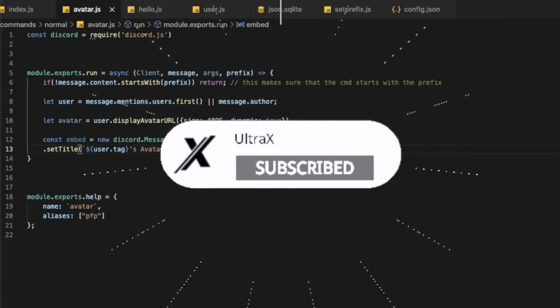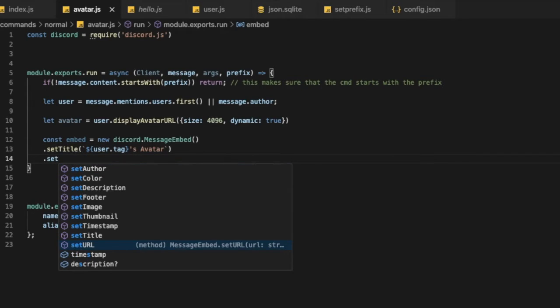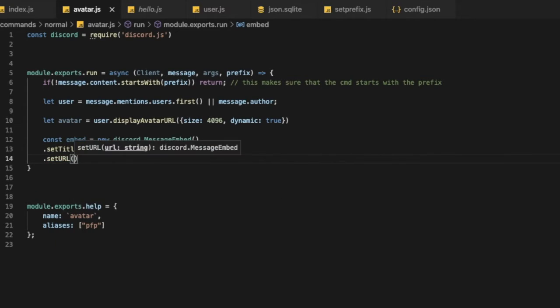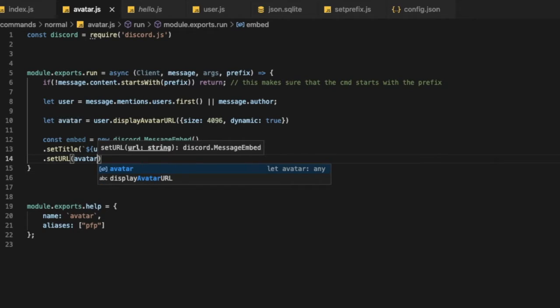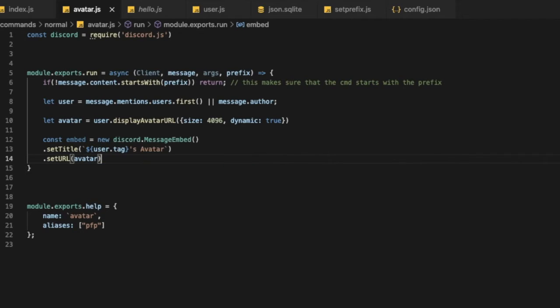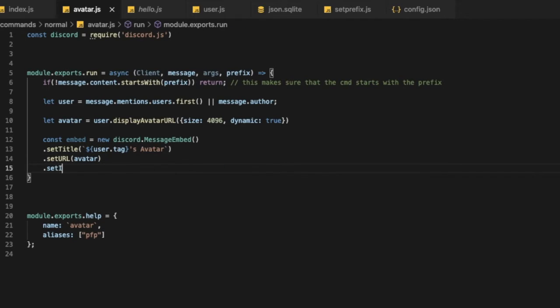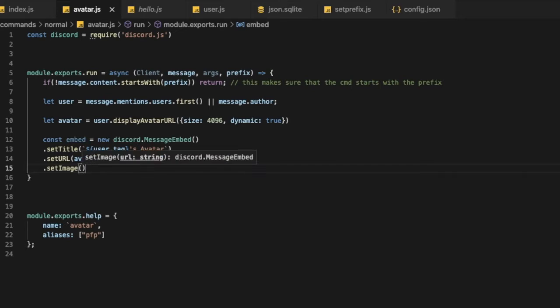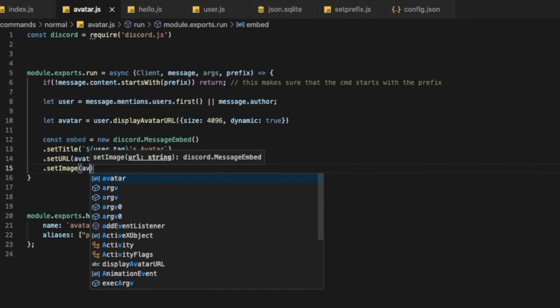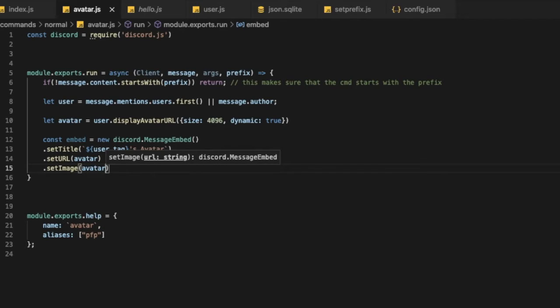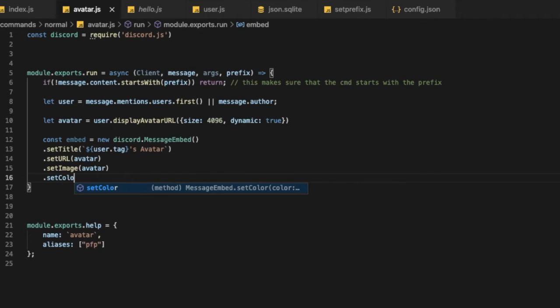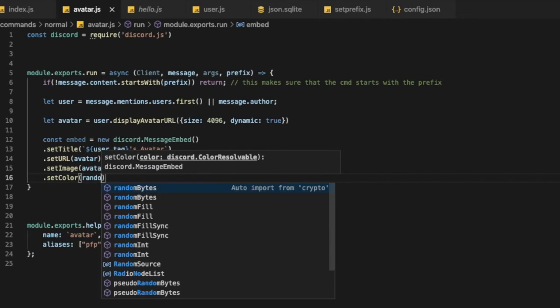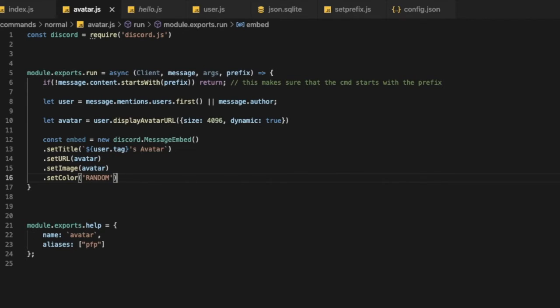Avatar. So now let's go like this, and type set url, brackets, and then let's put over here, avatar. Okay, now set image, and let this be avatar as well. Okay, so maybe let's put color, set color, random.